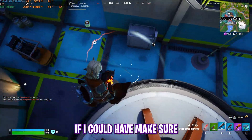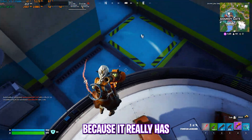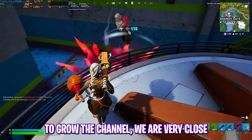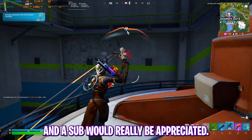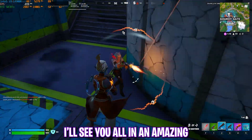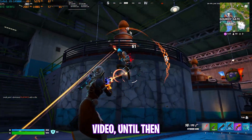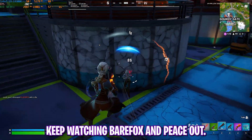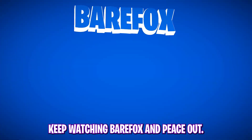Well, that is it for this video guys. I hope I could have helped you out — if I did, make sure to leave a like and smash that subscribe button because it really helps grow the channel. I'm very close to 250,000 subscribers and your sub would really be appreciated. I'll see you all in another amazing video — until then, stay tuned, keep watching Bear Fox, and peace out.